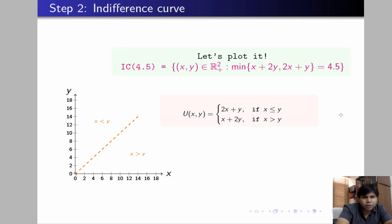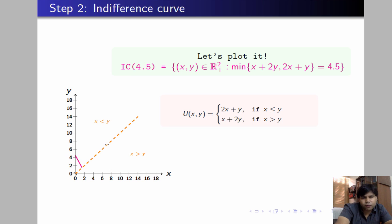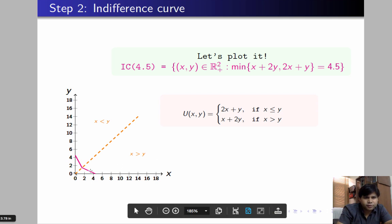For utility level 4.5: when x ≤ y, utility is 2x+y, so we plot the line 2x+y = 4.5 in the region x < y. When x > y, utility is x+2y, so we plot x+2y = 4.5 in the region x > y. Together these two line segments form the indifference curve for satisfaction level 4.5.